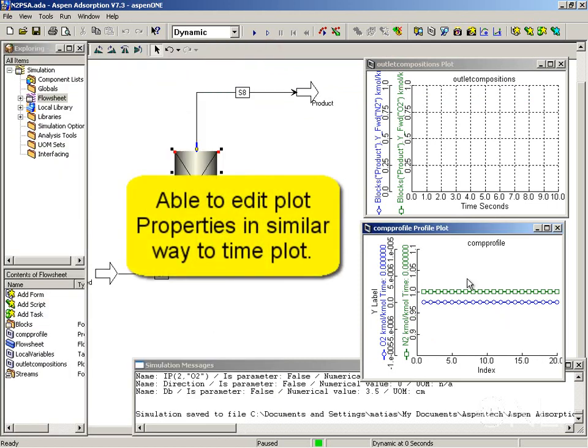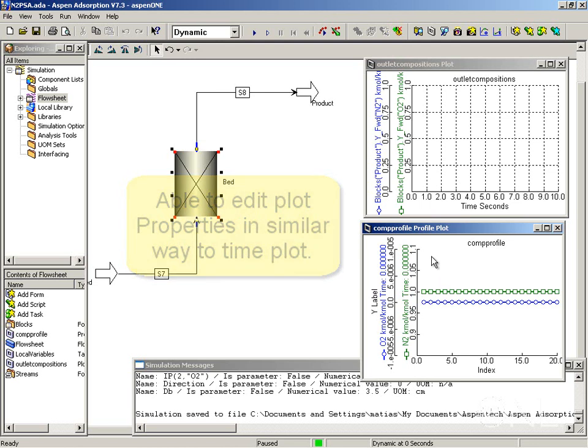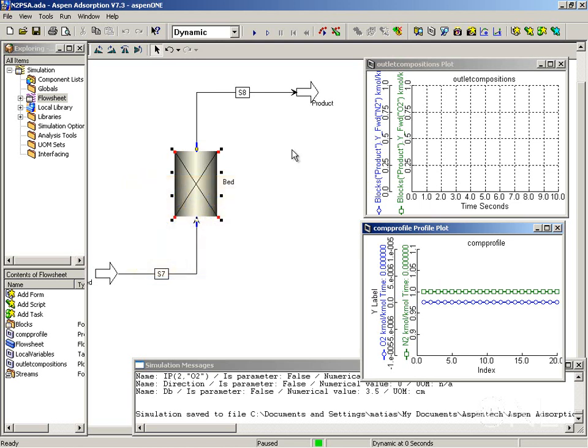You could have edited the properties and customized this further like we did for the time plot. Now that we have our plots defined, the other important thing to bear in mind is the communication interval.